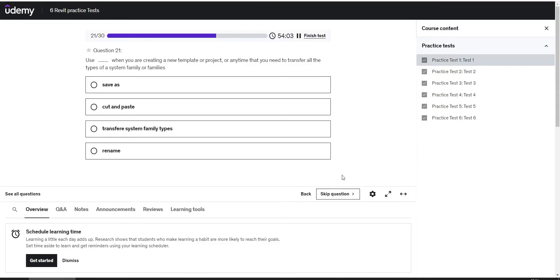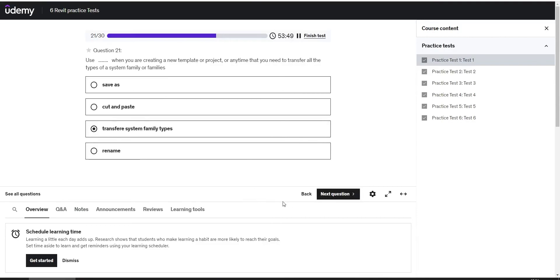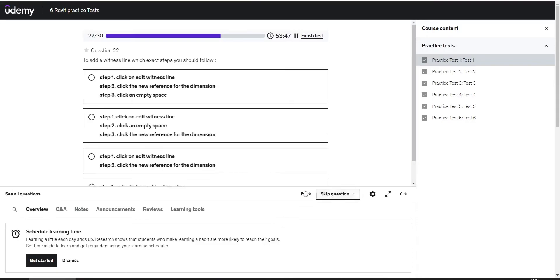Use this when you are creating a new template or project, or anytime that you need to transfer all the types of a system family or families. The answer is transfer system family types. To add a witness line, which exact steps you should follow? The answer is number one.